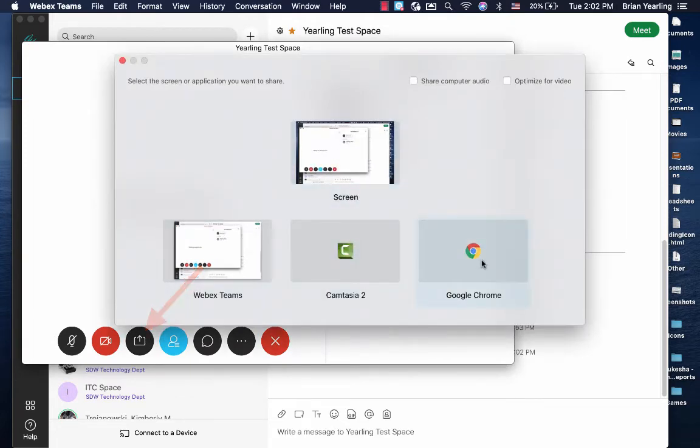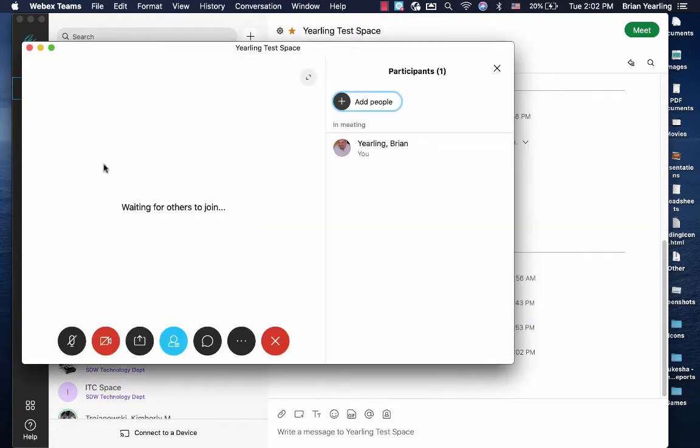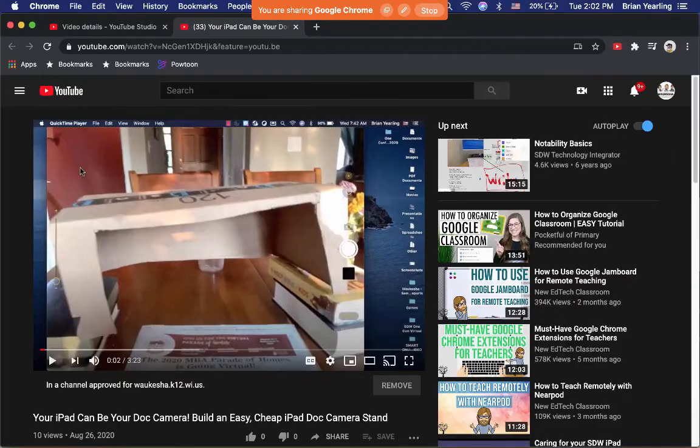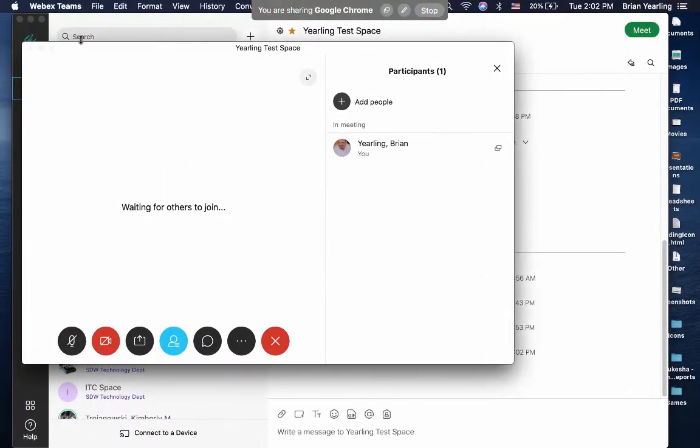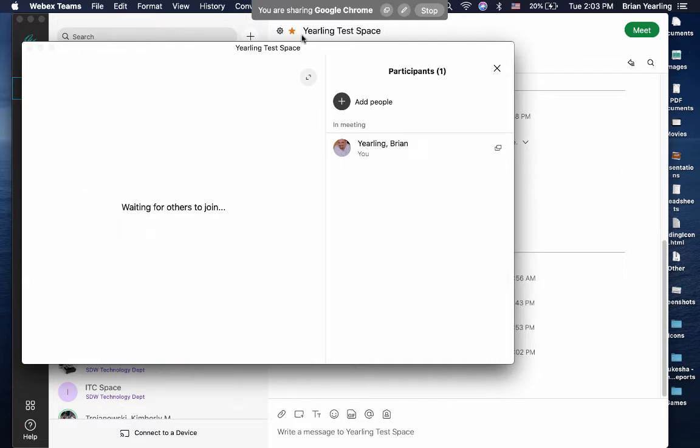If I were to select just Google Chrome, let's say, when I switch to something that is not Chrome, while you yourself may not be able to see this, others actually can't see anything that's on the screen except for your Google Chrome.